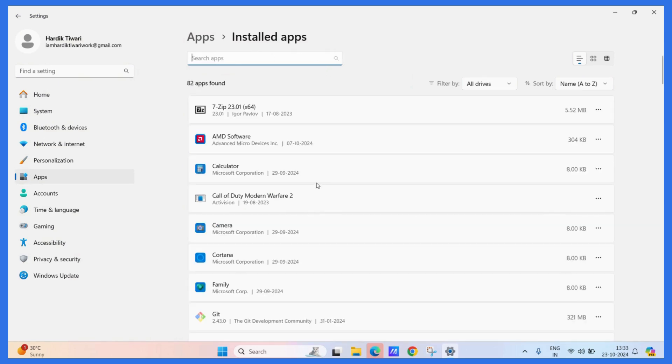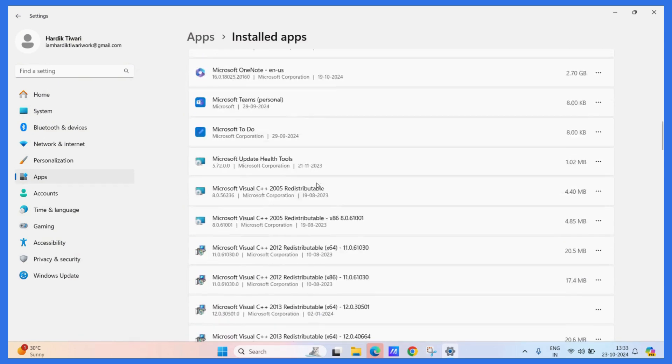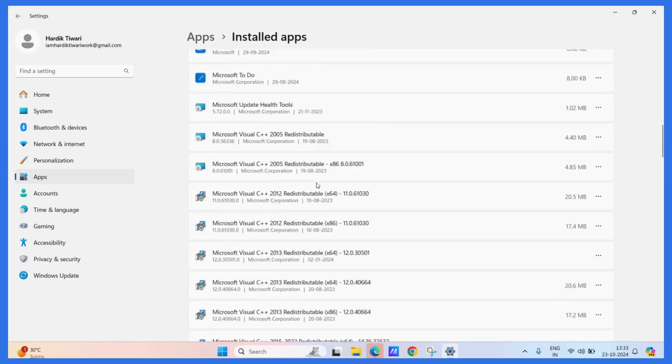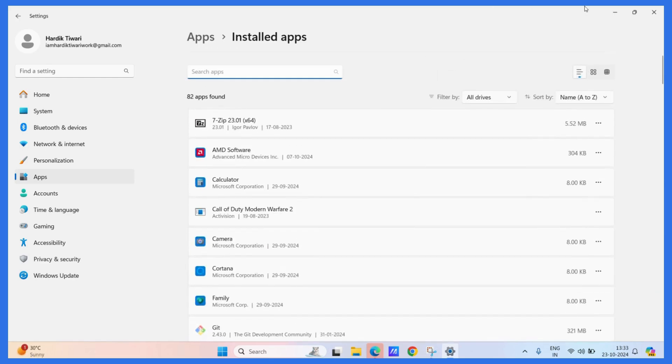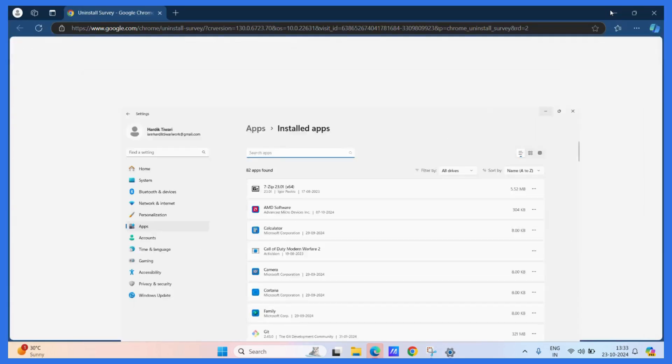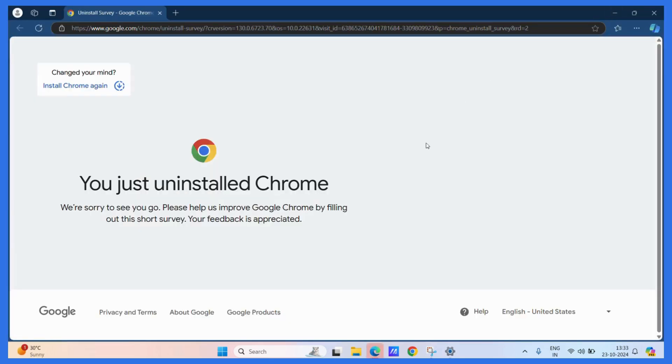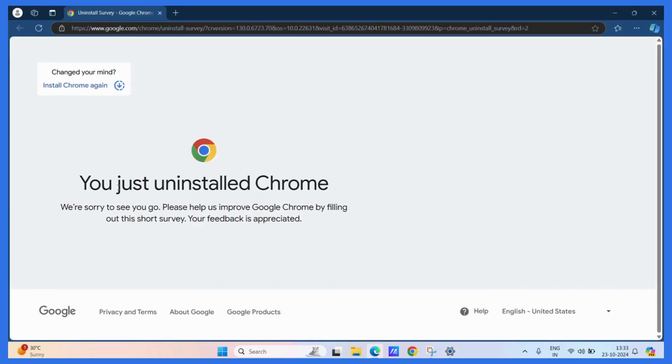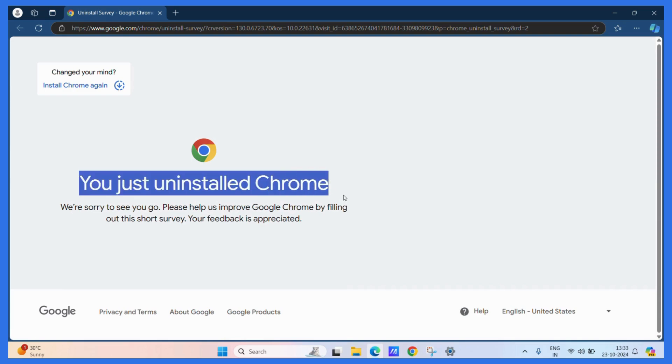Even in the list, you can't see Chrome anymore. So you have successfully uninstalled Chrome and you have also got a confirmation on Microsoft Edge.